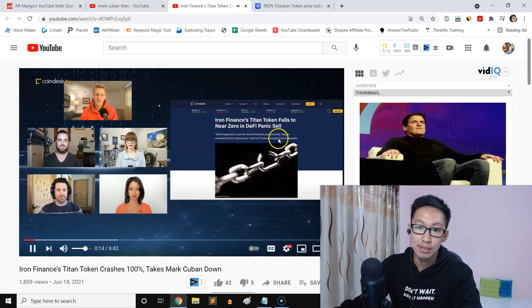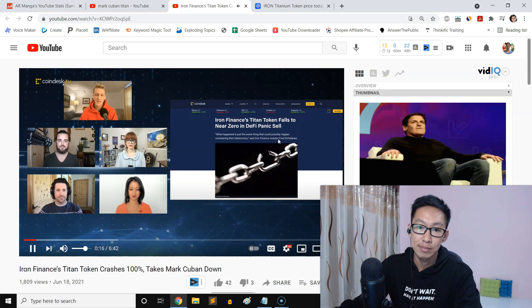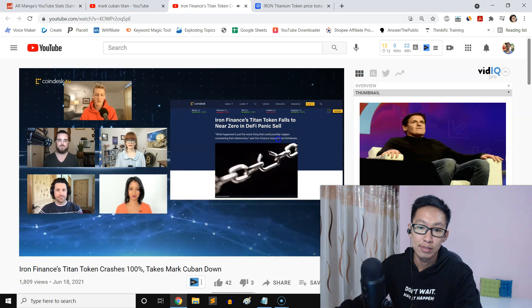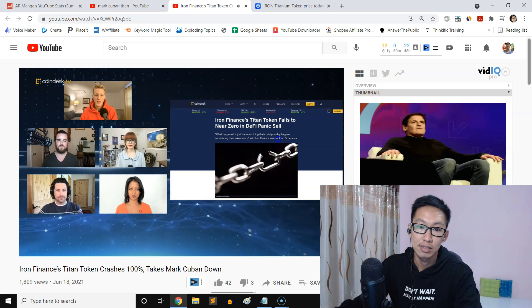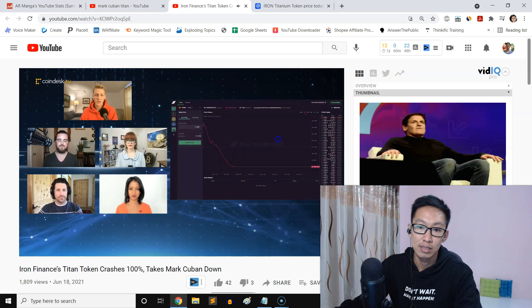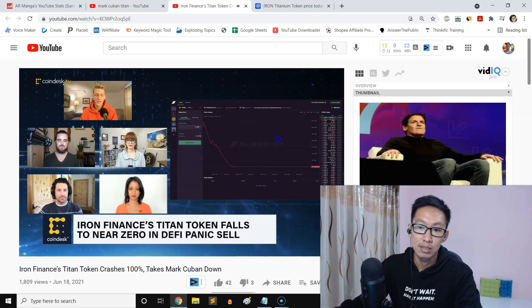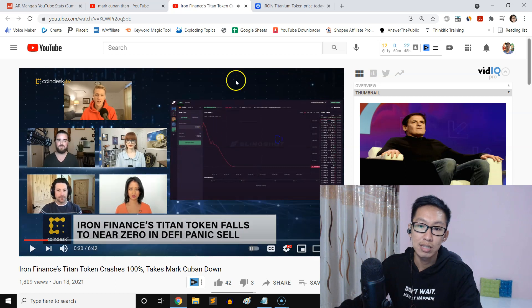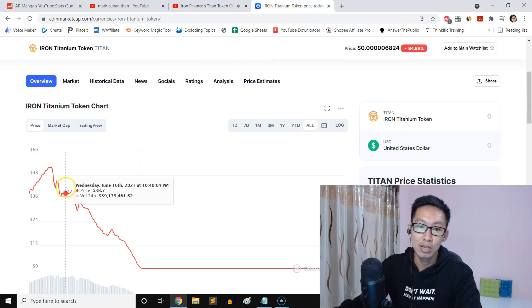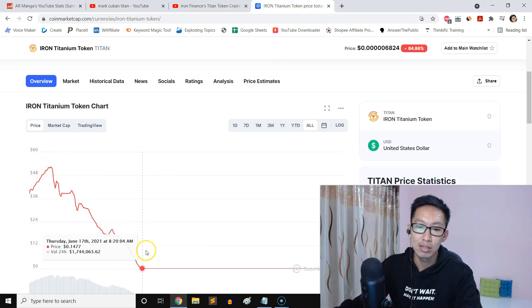This one even more so because it involves something called an algorithmic stablecoin, which is where you have different assets backing a stablecoin. Now this is kind of sad though, look at the chart right here.